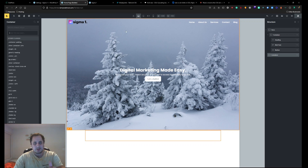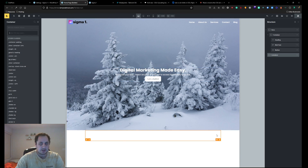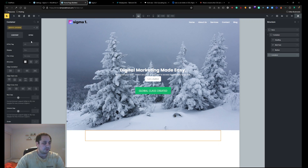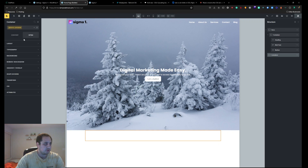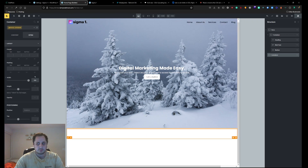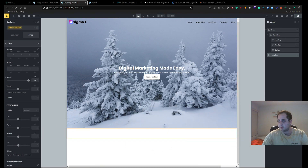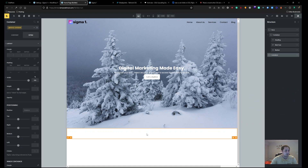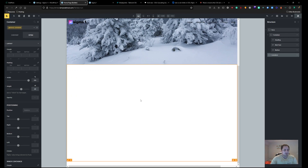To start with, I just added a container — I already have the same header that I used in the last tutorial — so I'll add a container under it and let's name it 'general container'. Under layout, we'll give it a width of 100% and for now we'll just give it a height of 65vh.